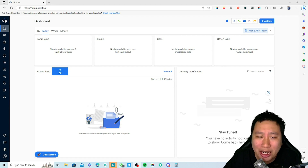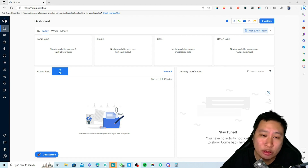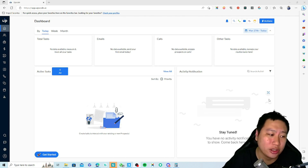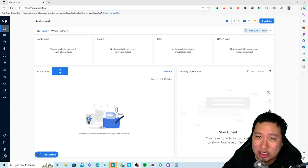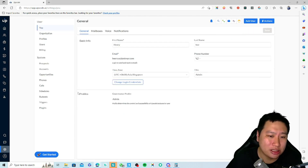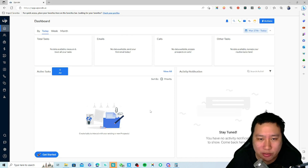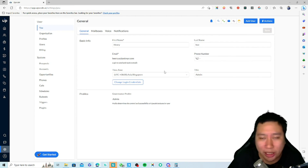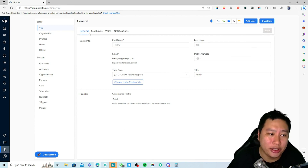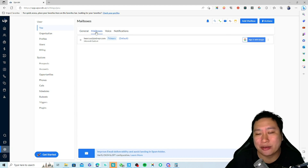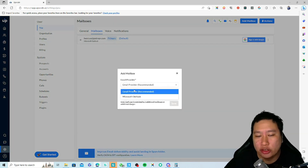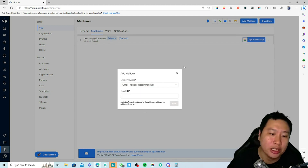I may not be able to demonstrate everything in Upscale.ai simply because at the moment they only support Google Workspace and Outlook. So if you're using Microsoft or Google, Upscale.ai is perfect for you. This is the dashboard — you don't see anything because I'm not able to connect my accounts with it. What you want to do is go to General and set up your mailbox via Gmail or Microsoft Outlook.